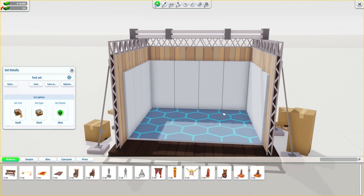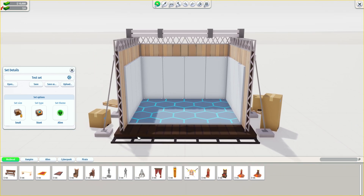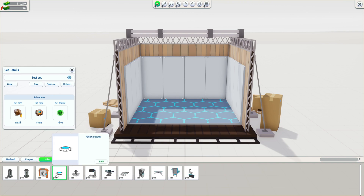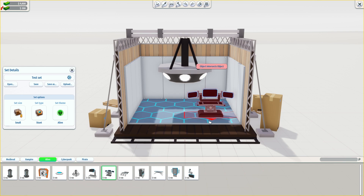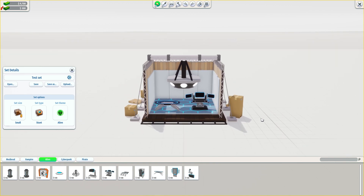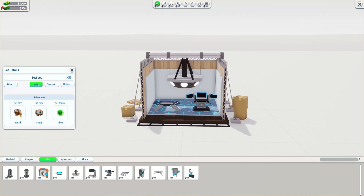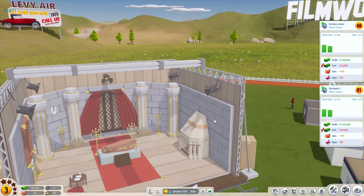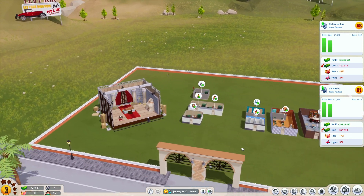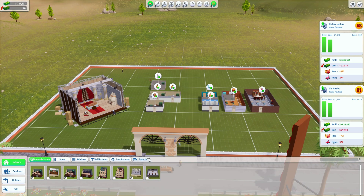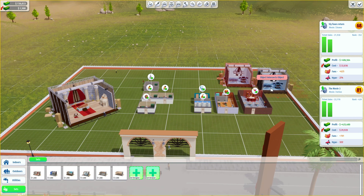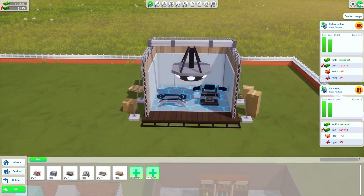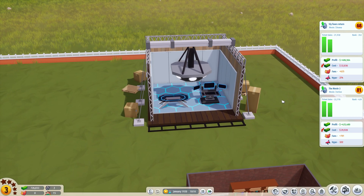As you can see zooming in, it now has a different kind of wall set with an alien theme applied. And now within our game, if you go to build mode and click on sets, we're going to have our set right here. This can now be used to film any kind of scenes we want — pretty cool!